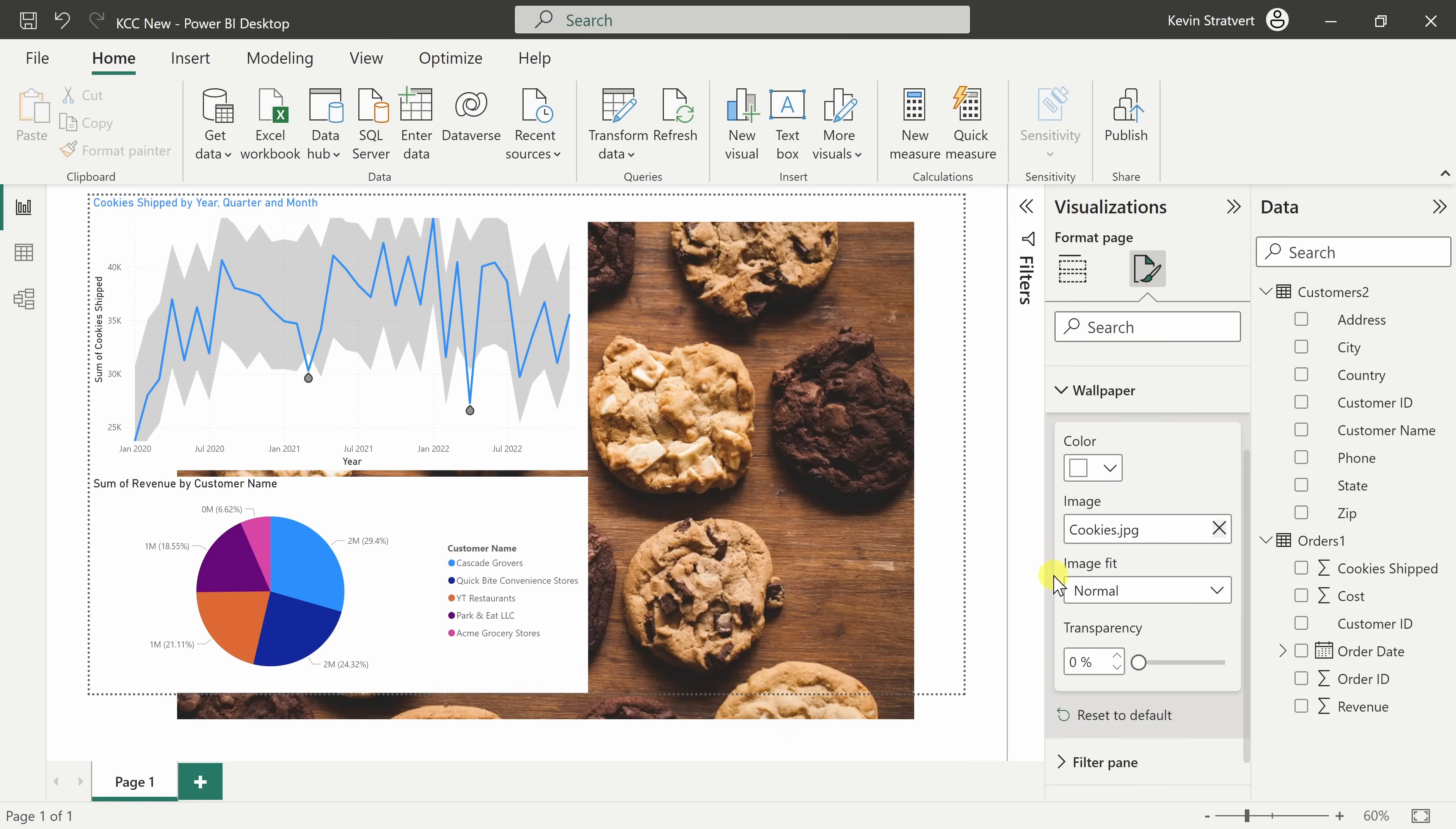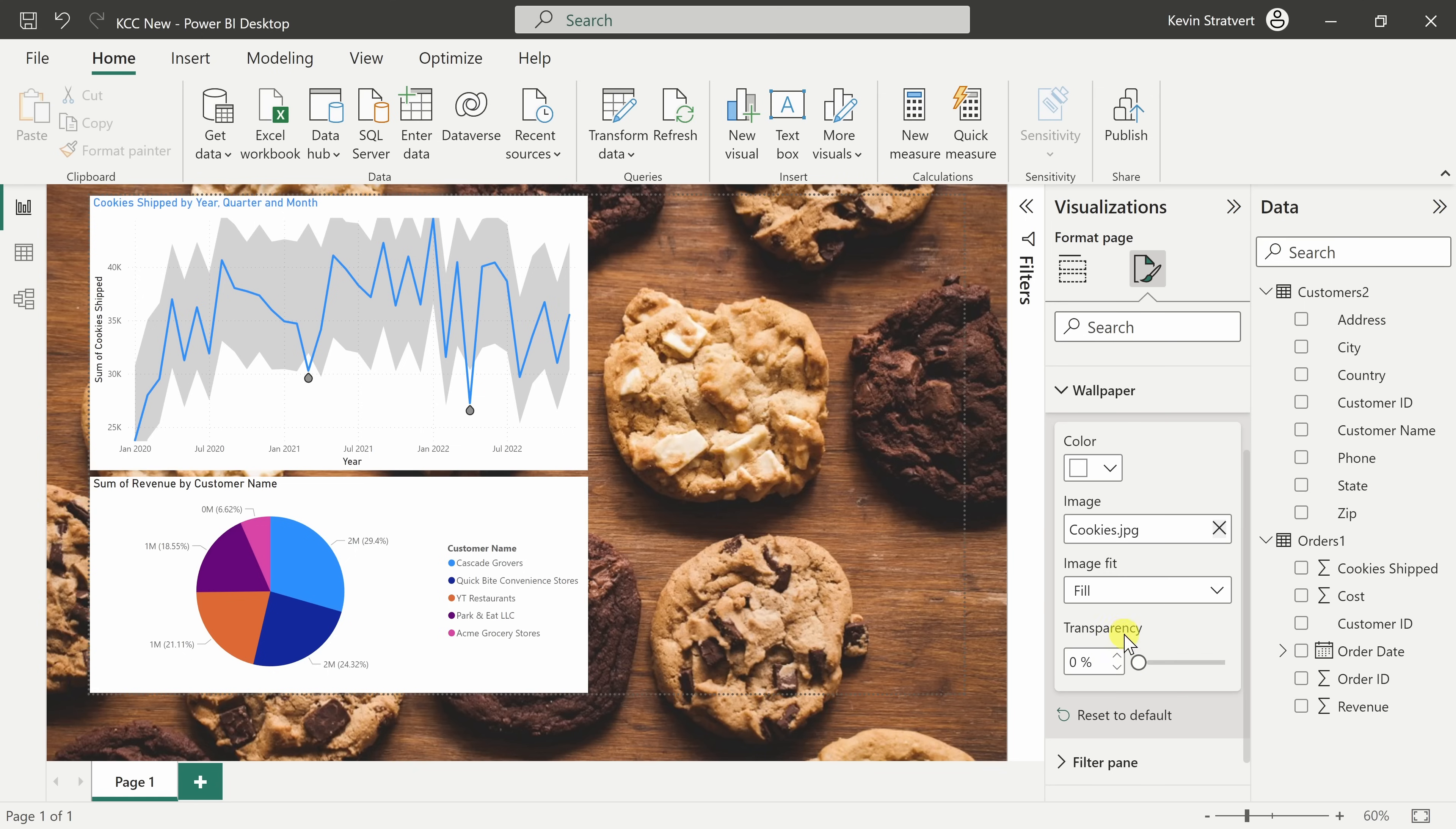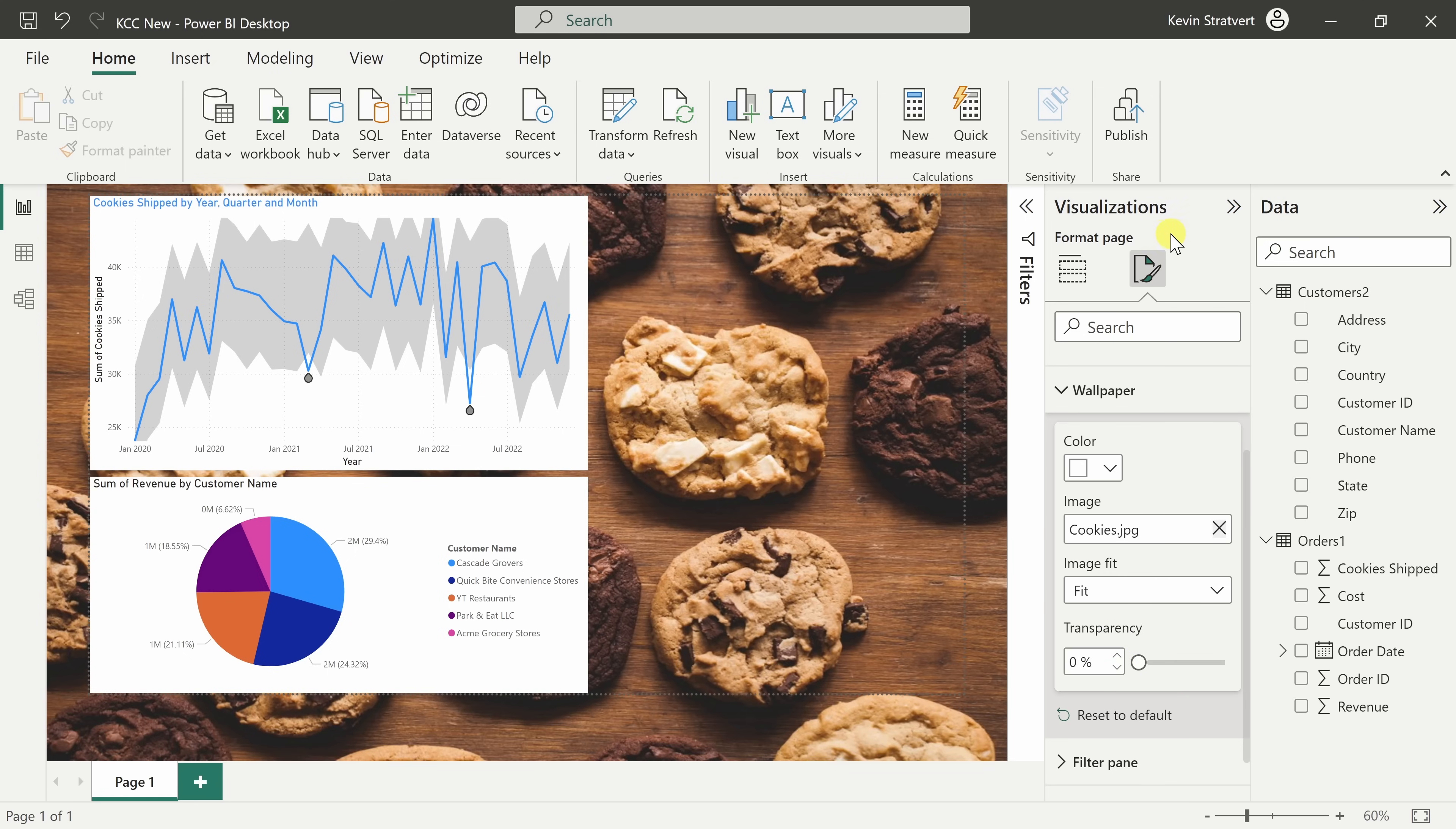It's now inserted this image. I can adjust the fit. Here I could fit it or we could also fill it. I'll go with fit and that's looking a lot better. It'll make me hungry every time I look at this report.